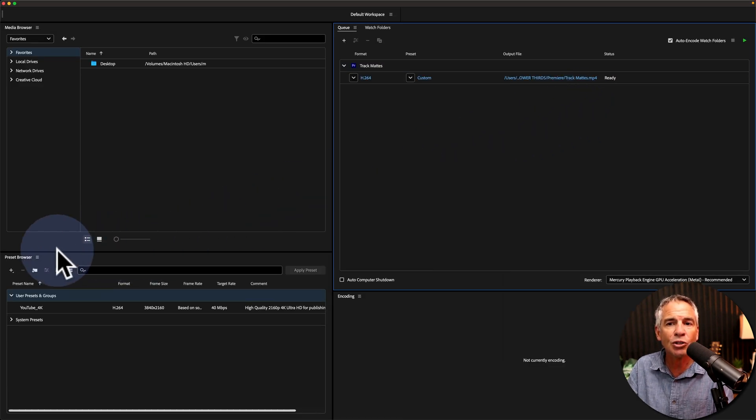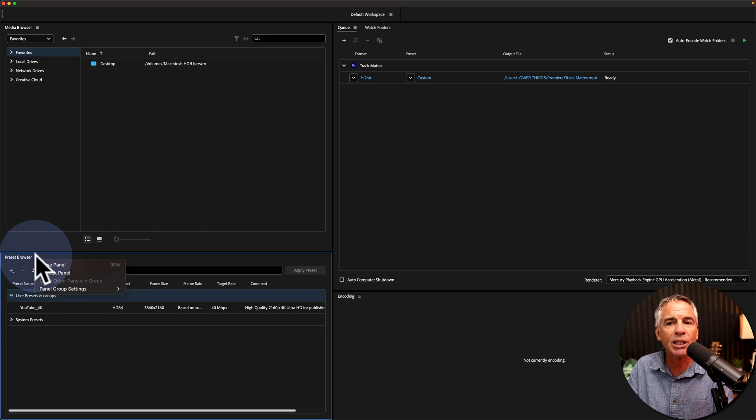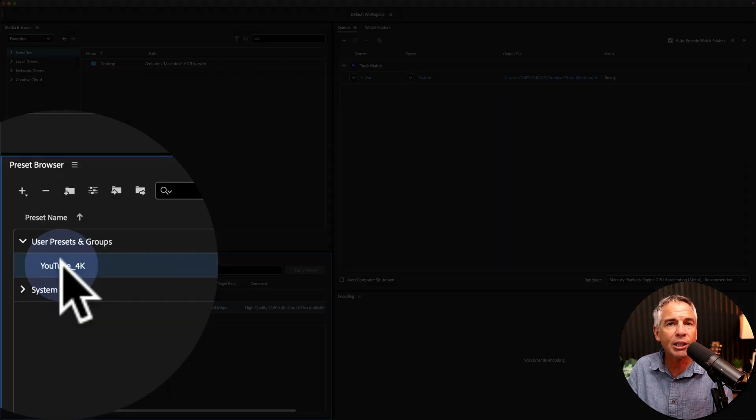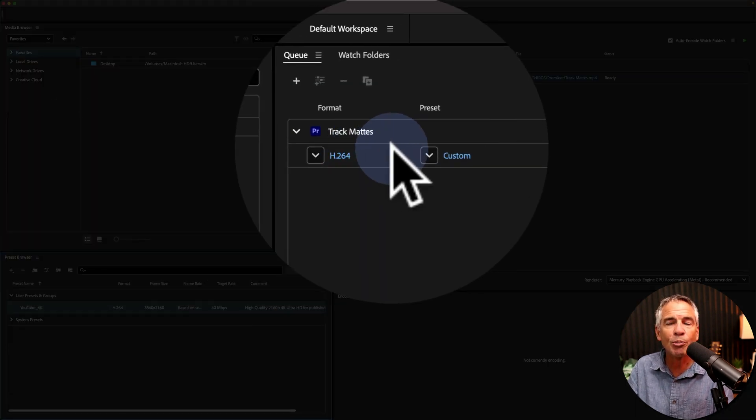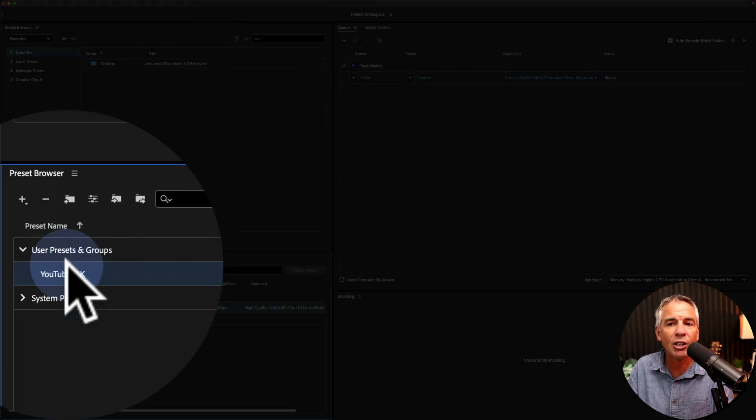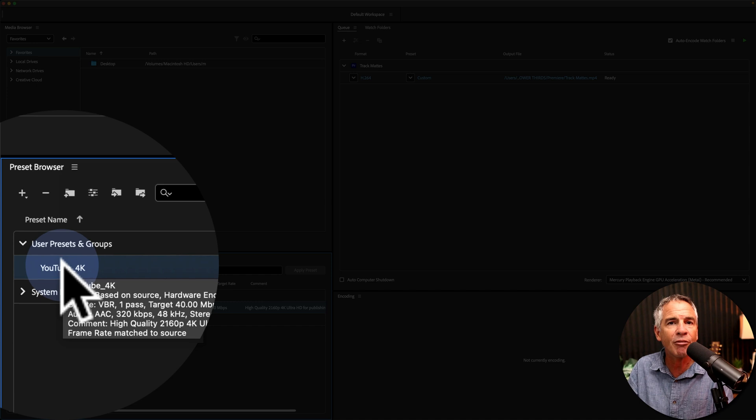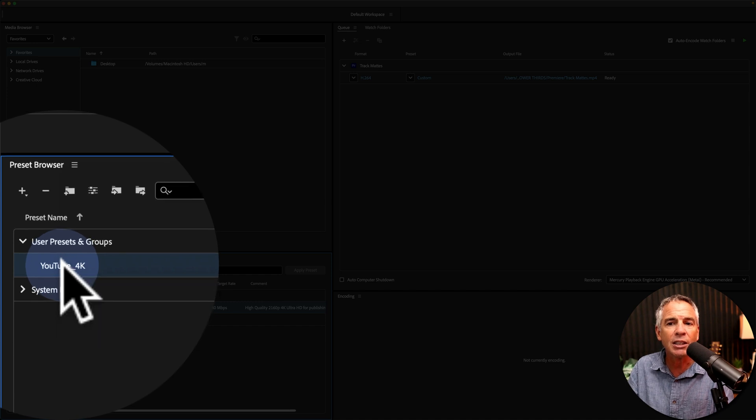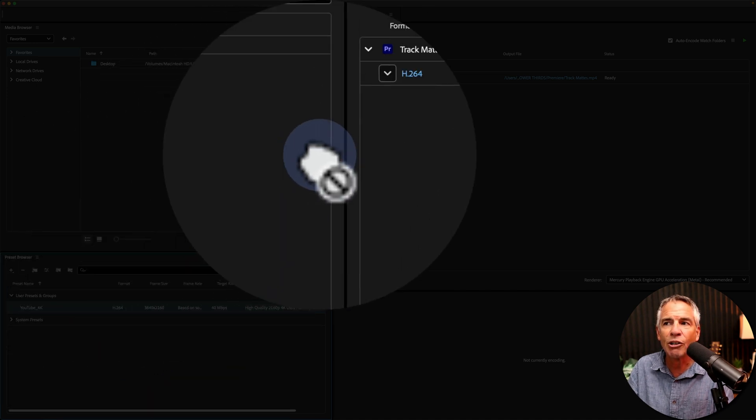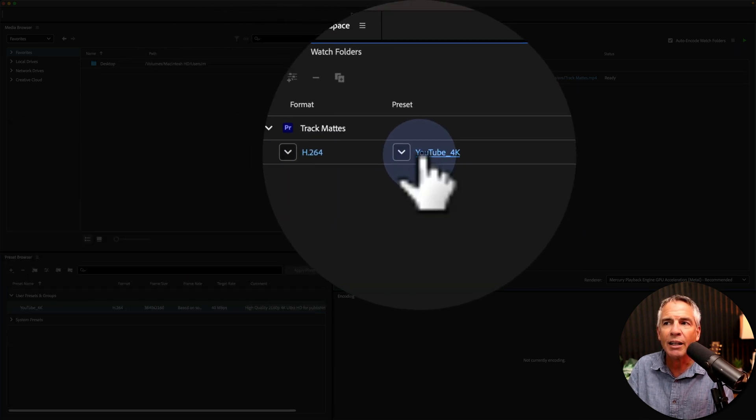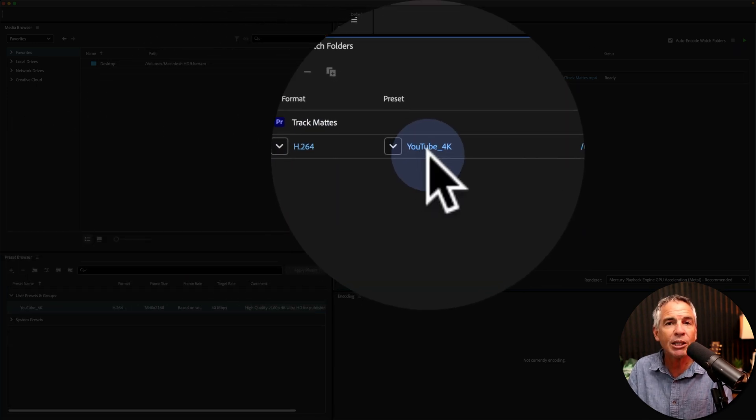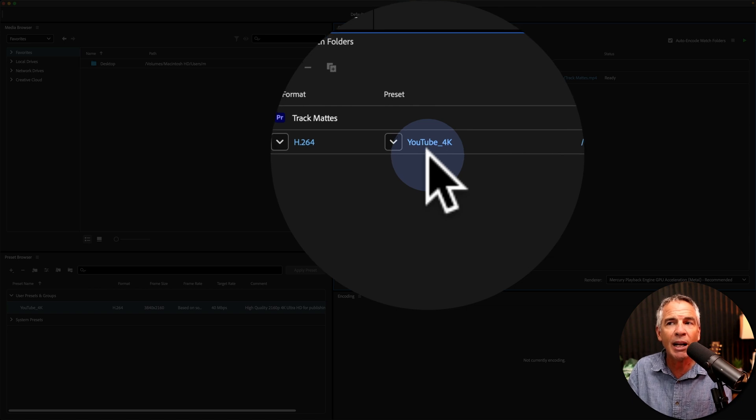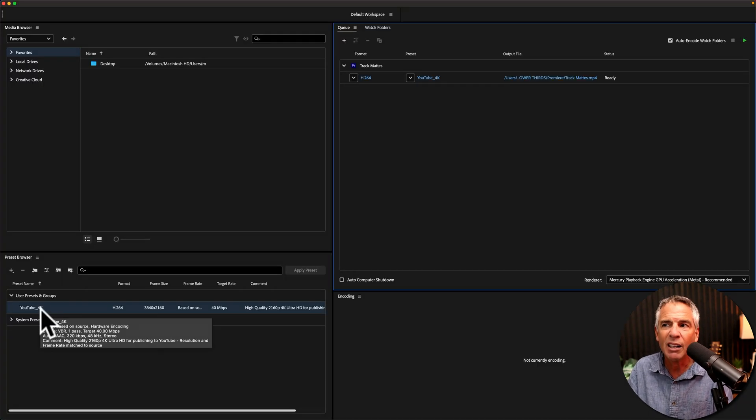You can also come down to the preset browser. Locate the preset that you want to apply to this video or this media file. Just click it, drag it right on top of it, and there you'll see that preset is automatically updated.